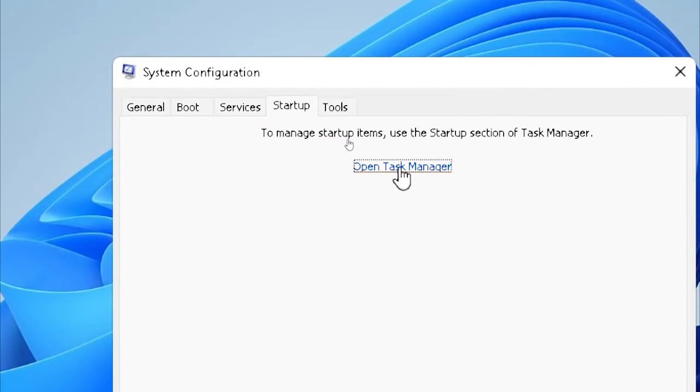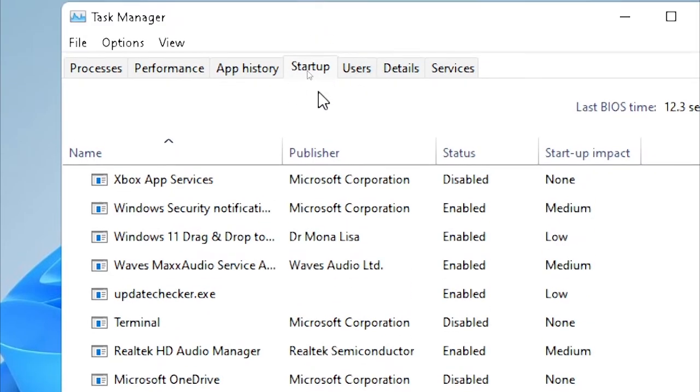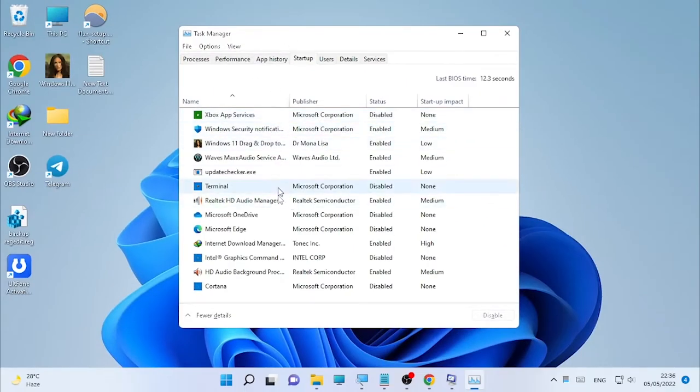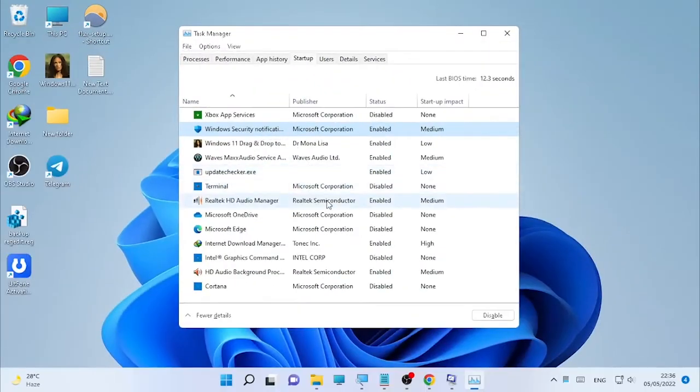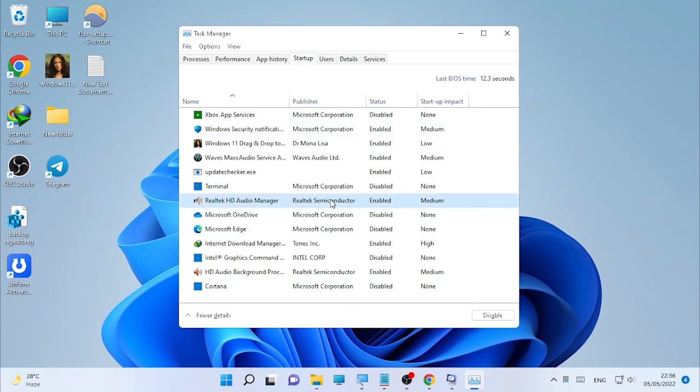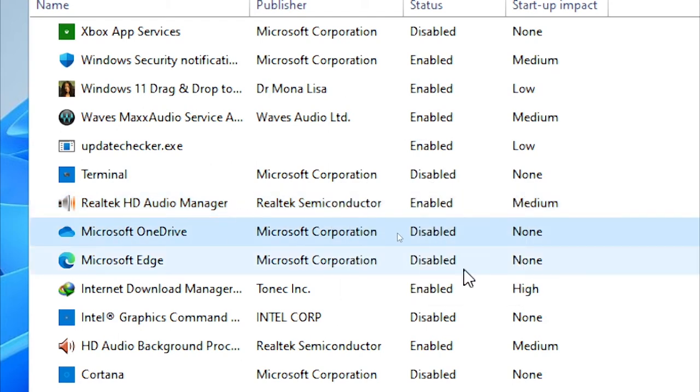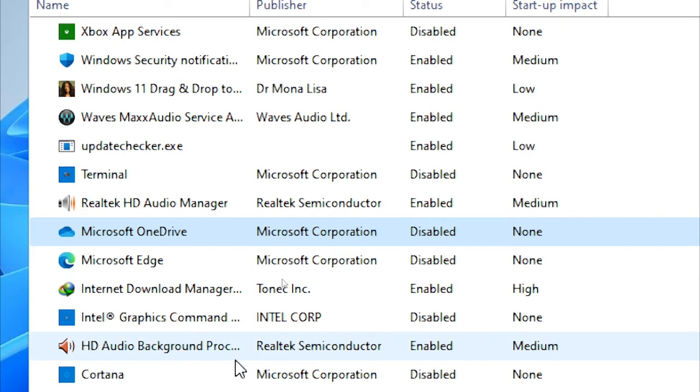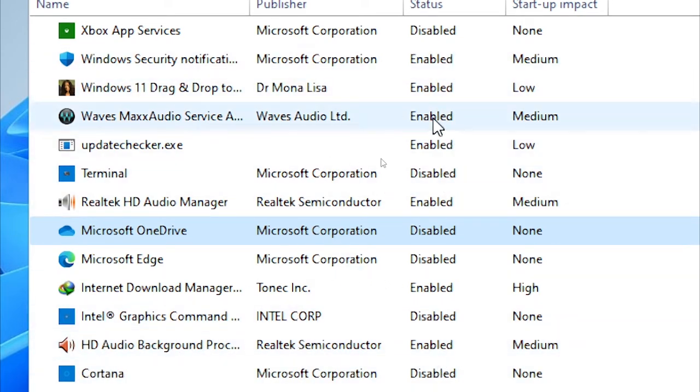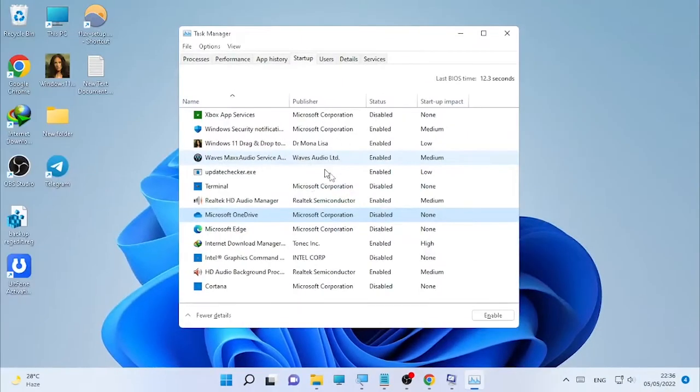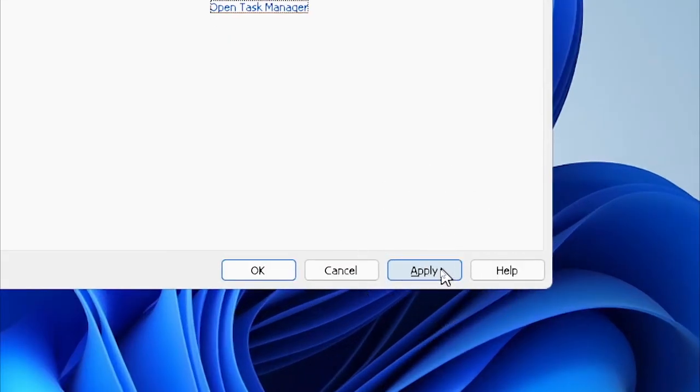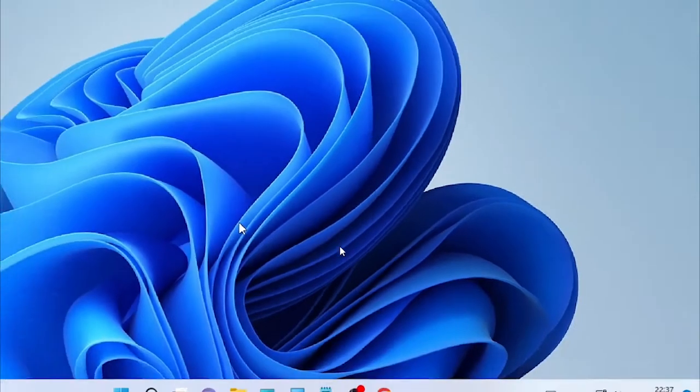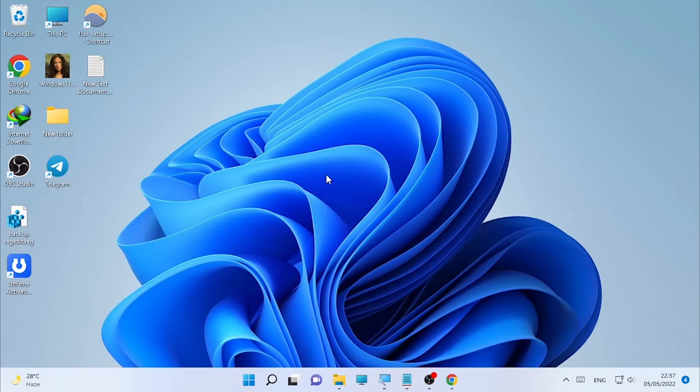After you disable, select Startup and open Task Manager. Here in the startup tab, if you find any Windows System32 related files, just right-click on it and select Disable. After you disable them, select Apply and select OK. You will get a restart option, then select Restart your computer.